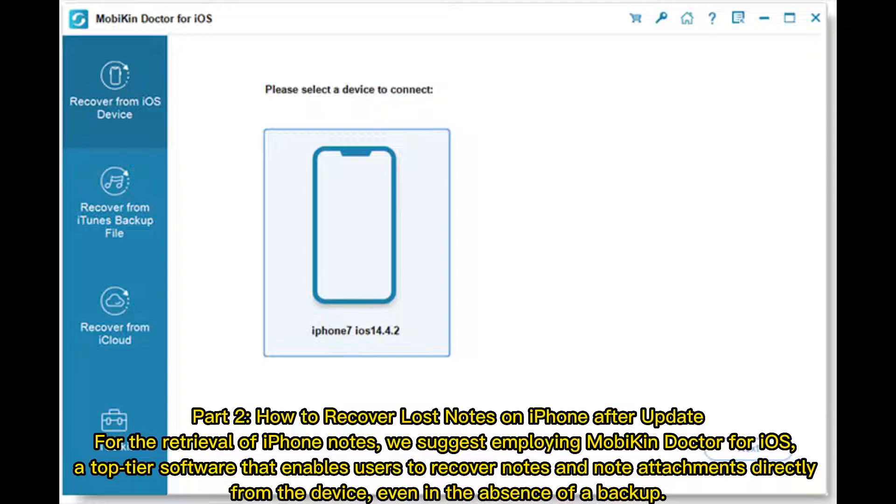Part 2: How to recover lost notes on iPhone after update. For the retrieval of iPhone notes, we suggest employing Mobicon Doctor for iOS, a top-tier software that enables users to recover notes and note attachments directly from the device, even in the absence of a backup.